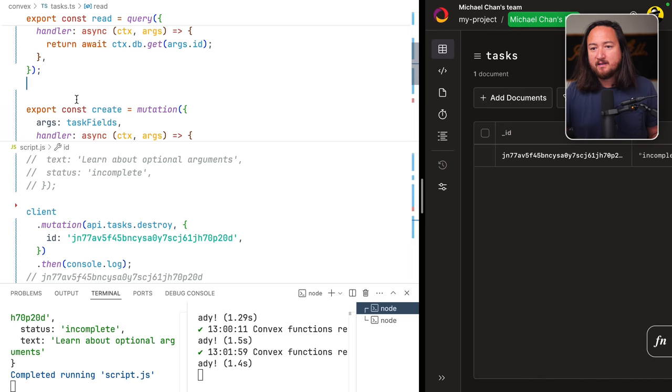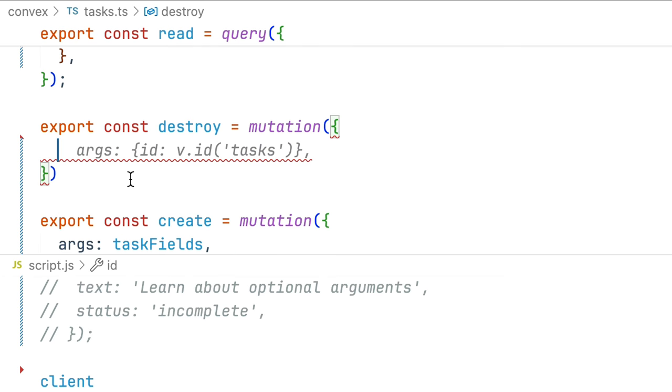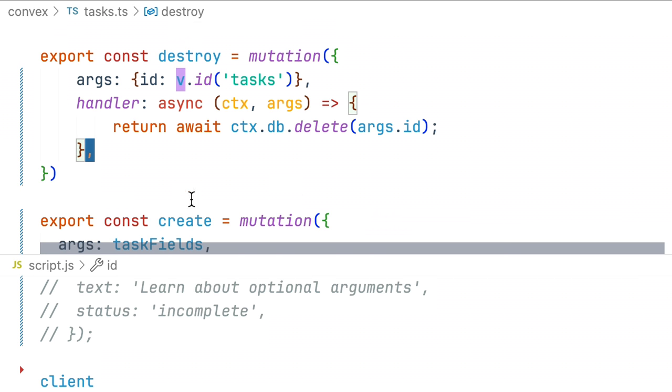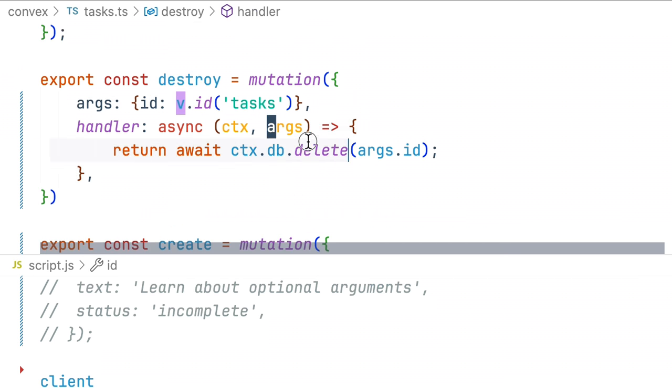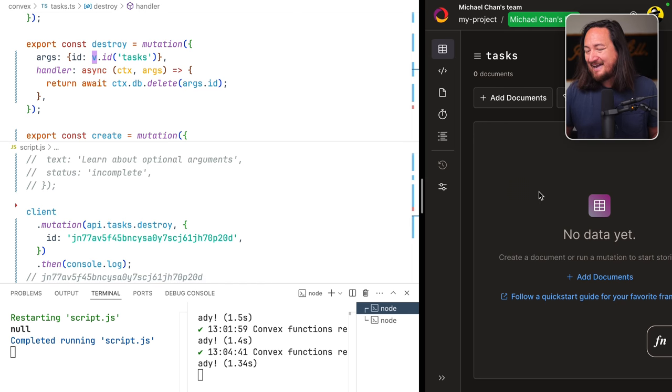So let's implement that. Export a destroy mutation. Like read it'll take an ID as args and handler will call this context.db.delete using that args.id. We get null as a response and our task is deleted.